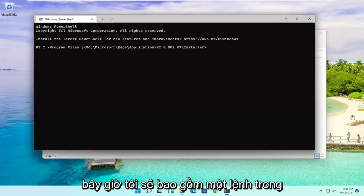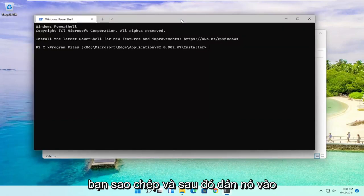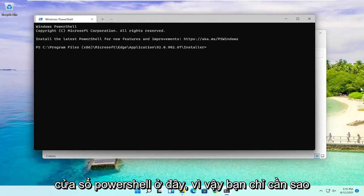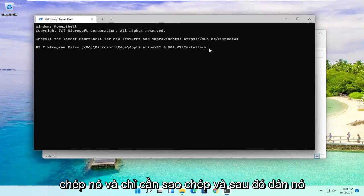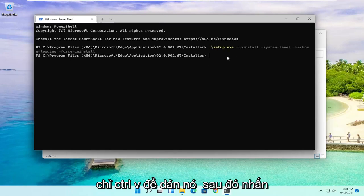Now I'm going to include a command in the description of my video. I want you to copy it and then paste it into this PowerShell window here. Just copy it and paste it in with Control V, then hit Enter.